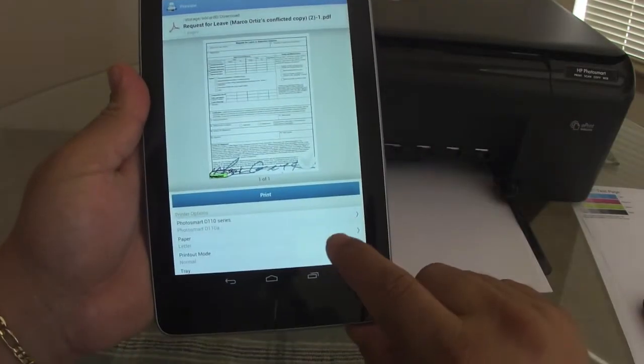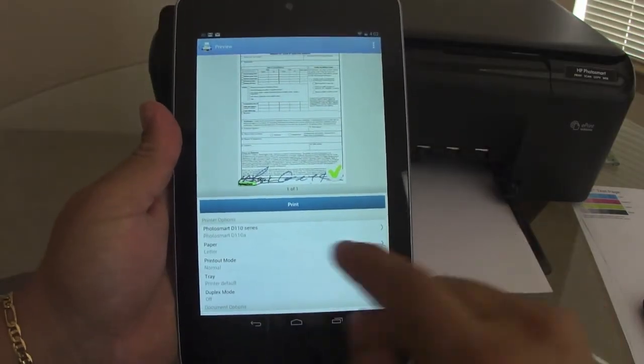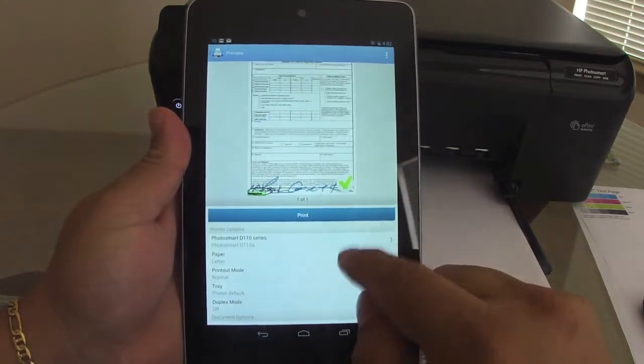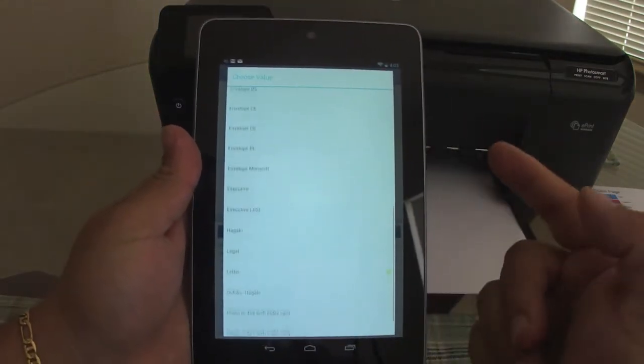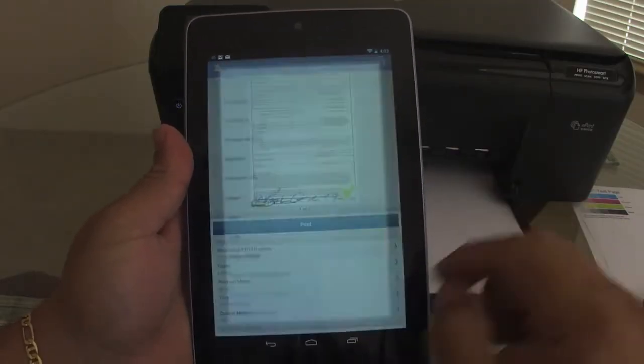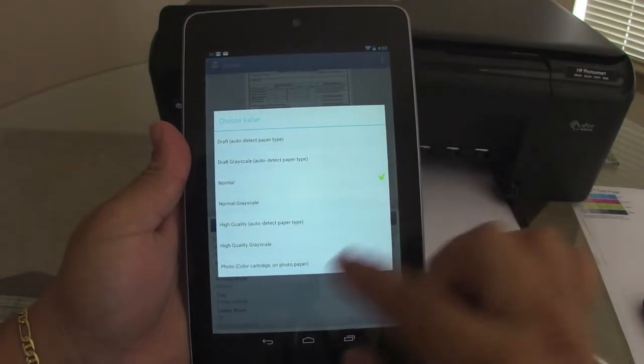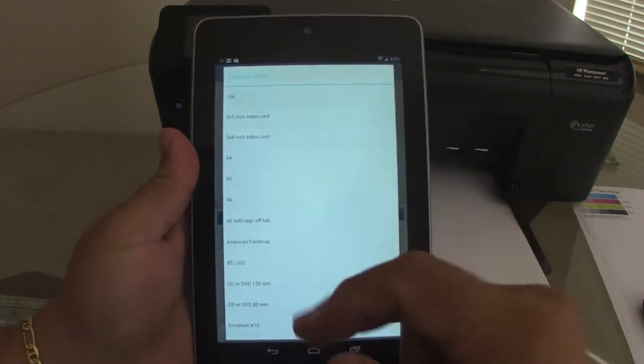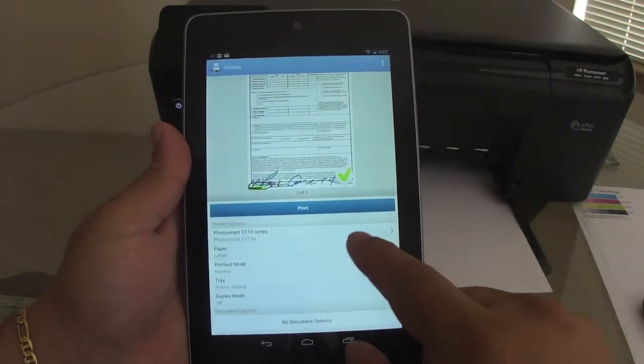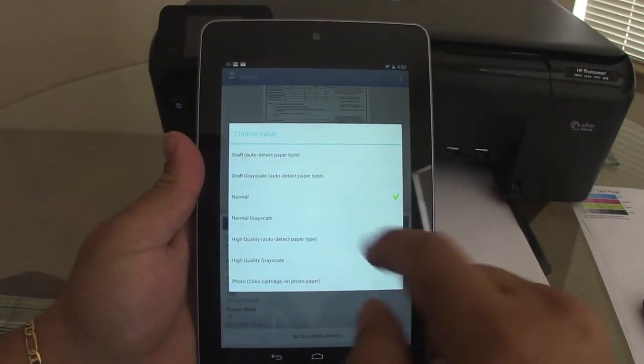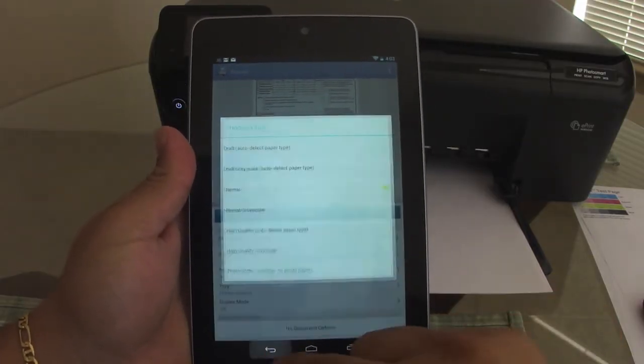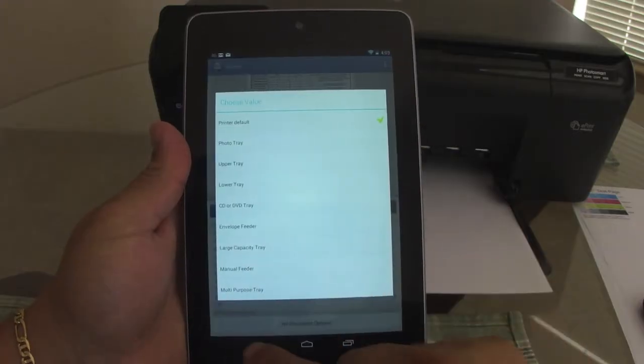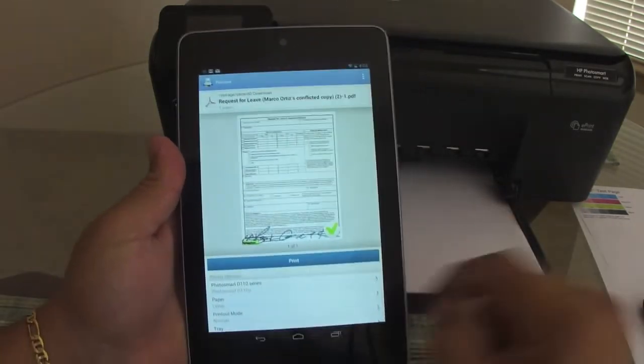So here you got already the option to print. You can choose to print it. And here you got your printer. If you want to change printer, you could have more than one printer here too. Letter size, the type of letter you want. Is it legal, letter, whatever. Print out mode, you got all these options. If it's a color document and you want to print it black and white, you could go here and go normal scale, high quality, or high quality black and white. And your tray. Let's go ahead and print this document.